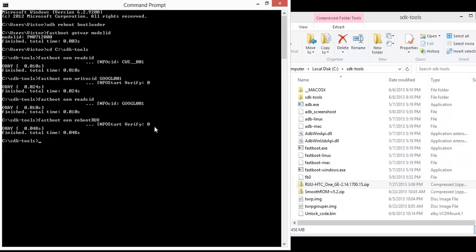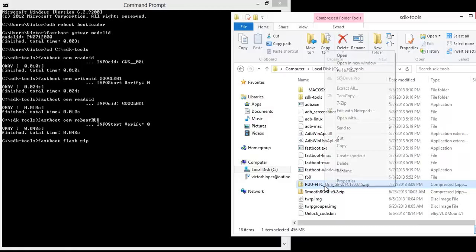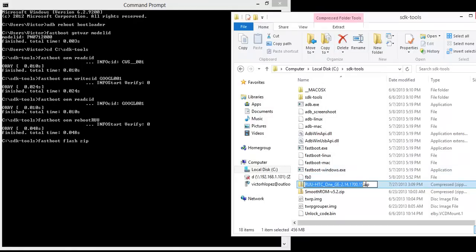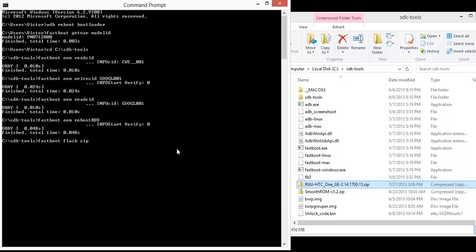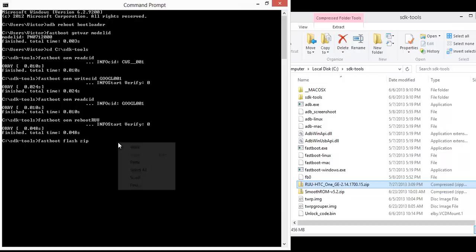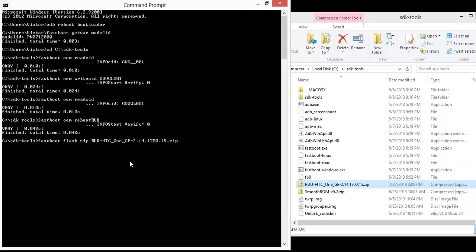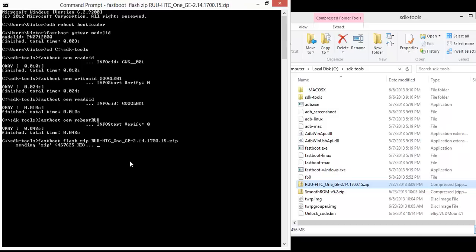And then the next command is fastboot flash zip. And then the name of the file, I'll do it the easy way, I'll just copy it. And then paste, it's a decent sized file, it'll take a few seconds to send it over USB to your phone.